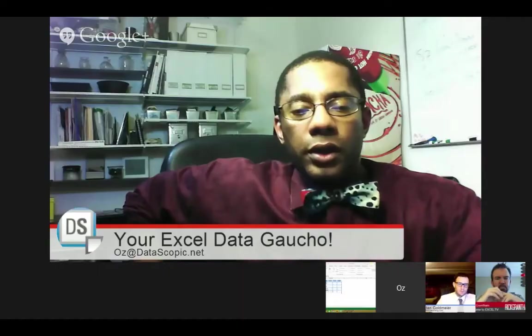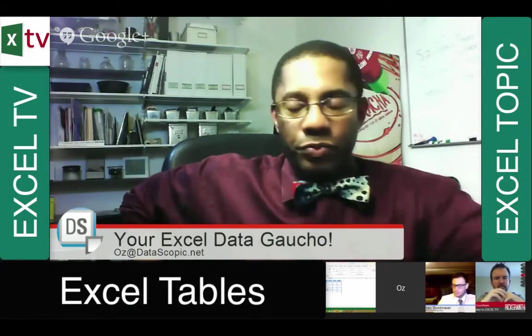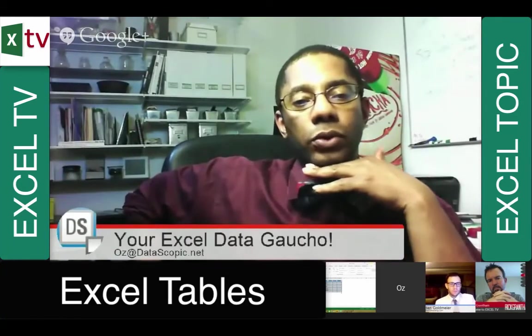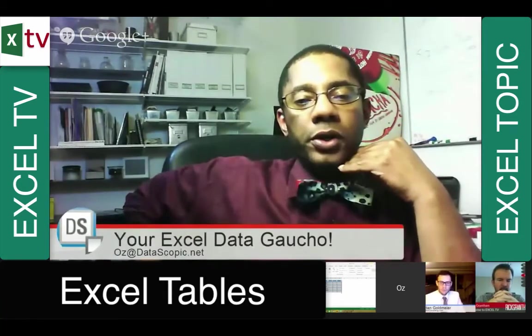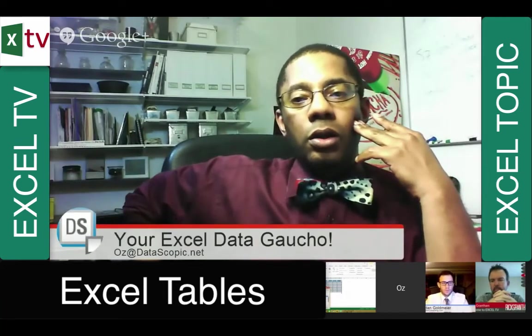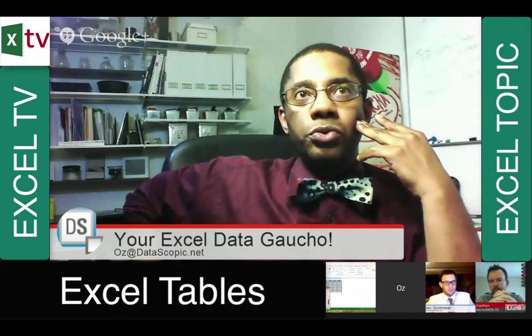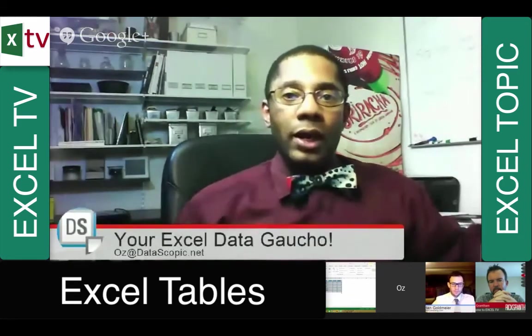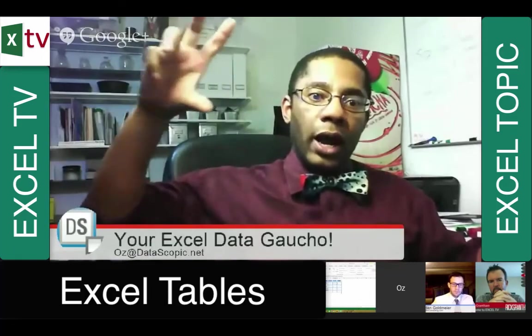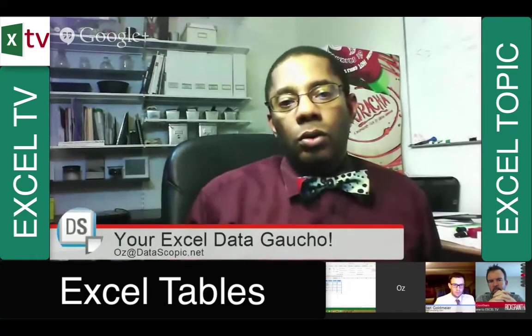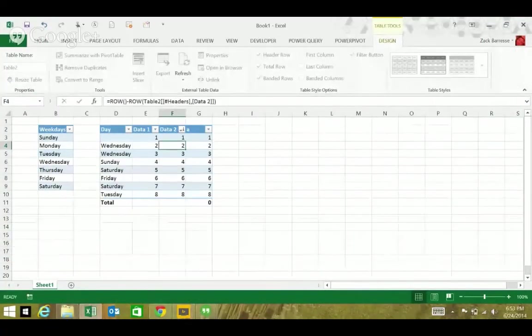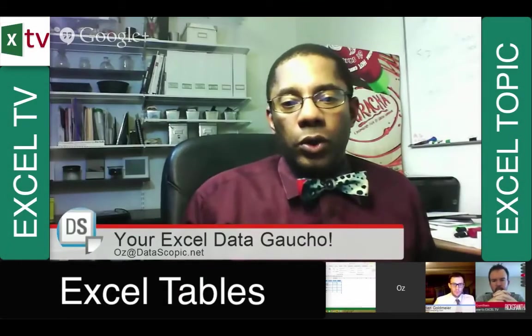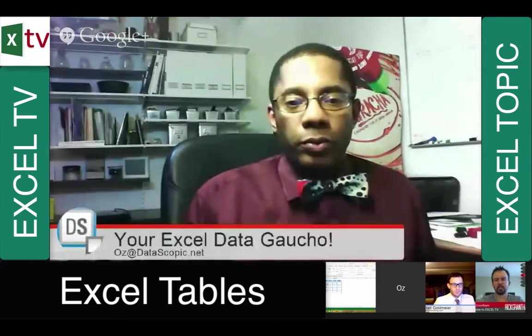You can't partially protect a table so in situations where one of the columns has some really complex formula but the users do need to input data in other parts of the table, I can't protect the one column with the complex formula. You'd have to use VBA or some sort of workaround for that. I've seen some of the workarounds and it's clear that they're workarounds.